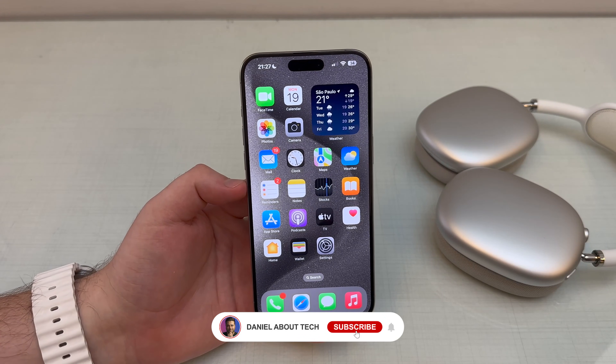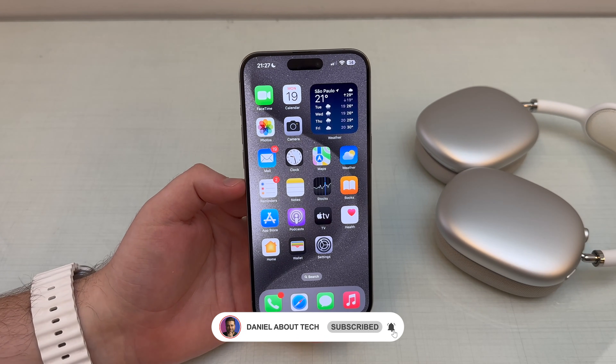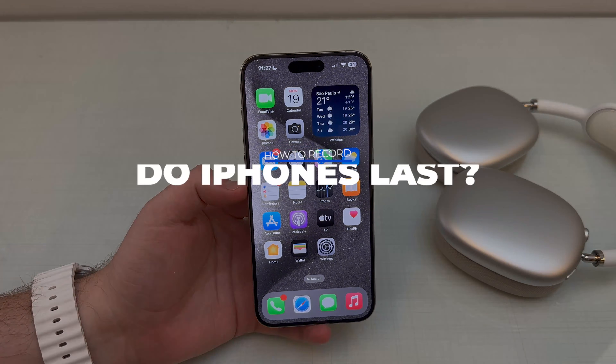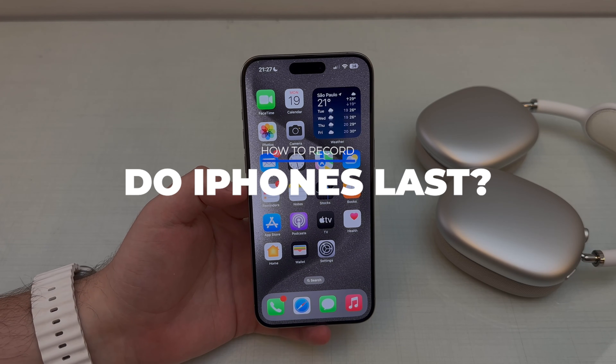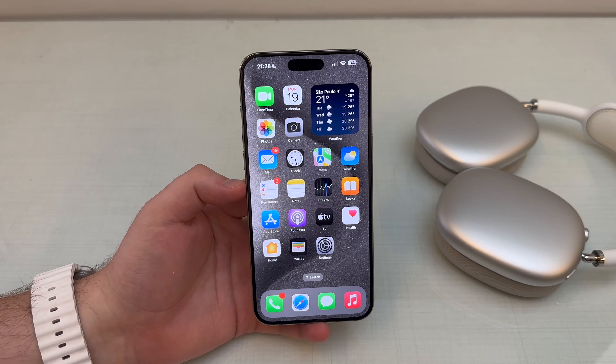How is it going everybody? You're watching The Nawal Tech and today I'm going to show you how to record your iPhone screen with and without audio. So let's get started.